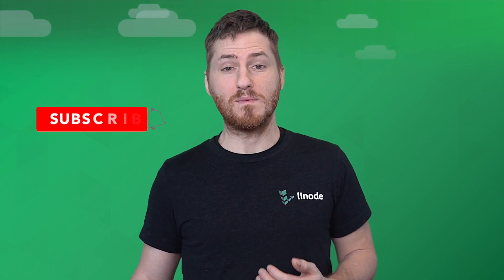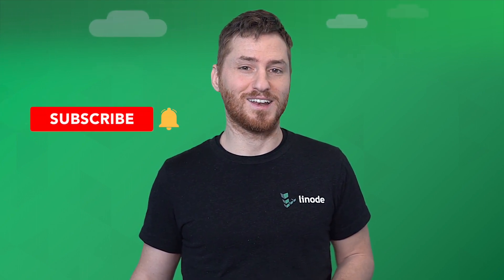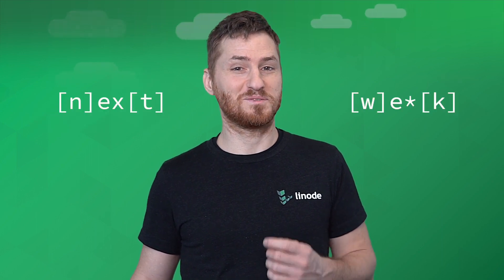And that's it. Remember to subscribe and hit the bell icon for more videos like these, and we'll see you next week.